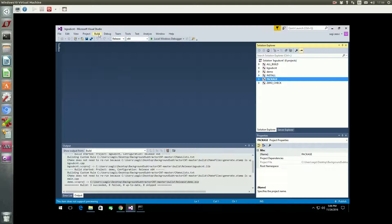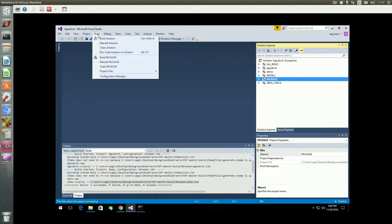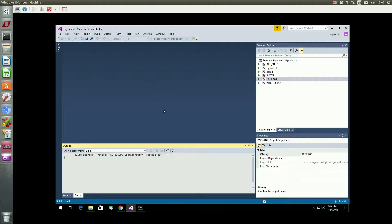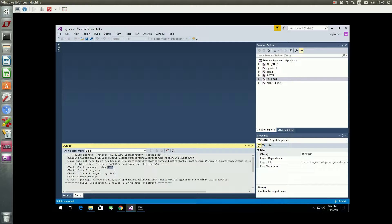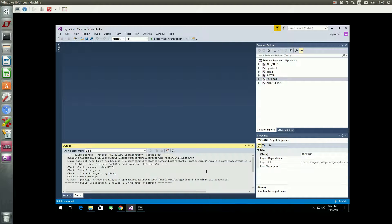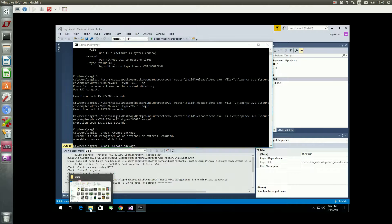Let's build the Windows package now. Make sure you have NSIS installed before this. Everything is successful, so let's find the package installer with the file browser and double-click on it.